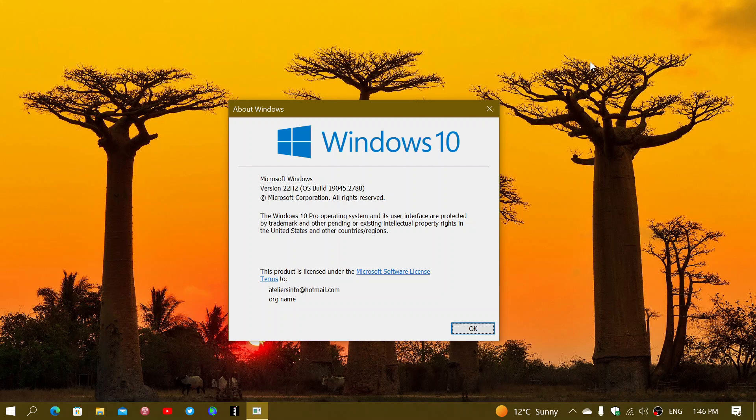I think that 18-month cycle is pretty much useless now. Even at 22H2, they should have done that. They should have said, well, this ends the 18-month cycle process, and now let's just stay on this until 2025 when Microsoft ends support for Windows 10.